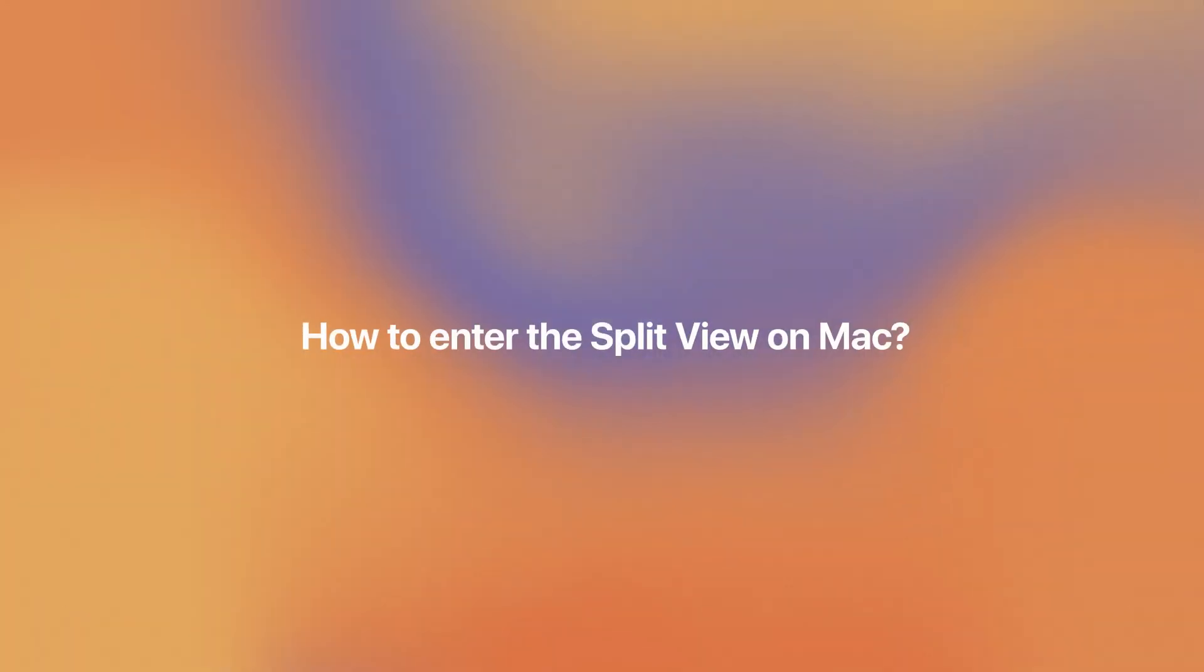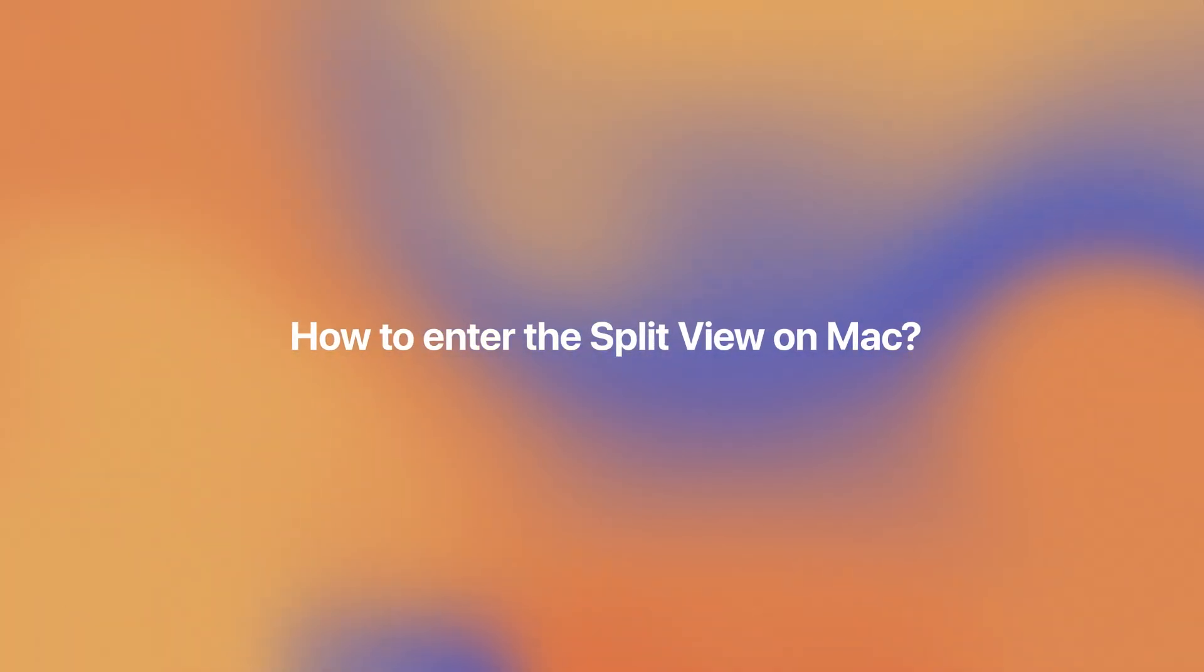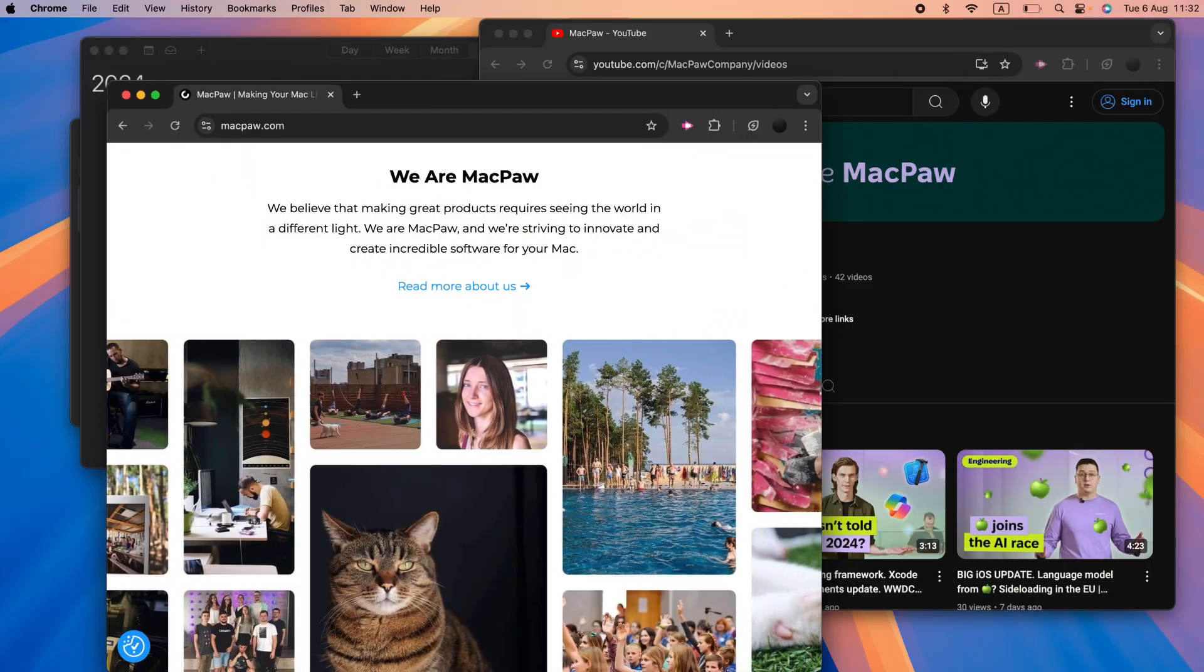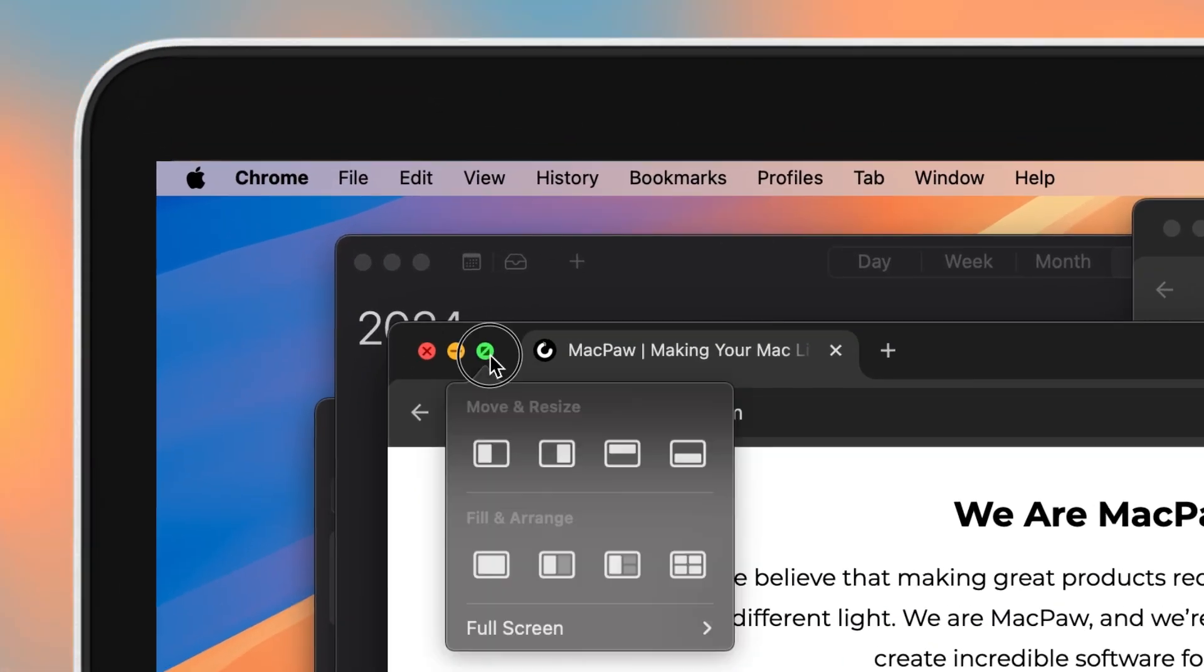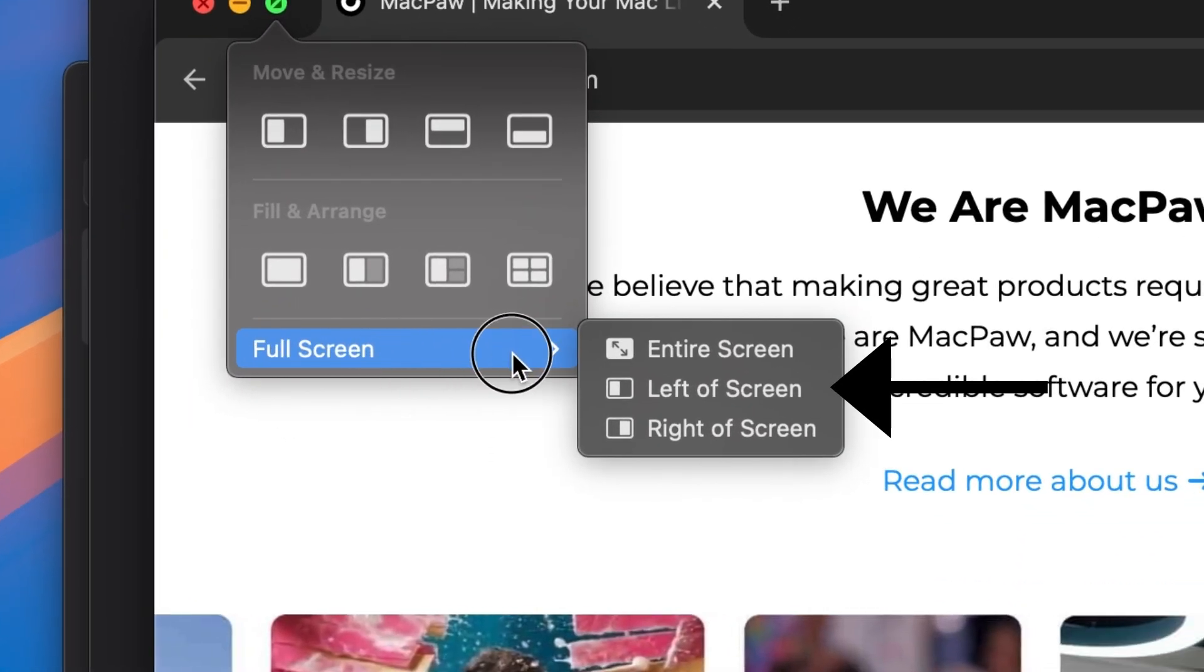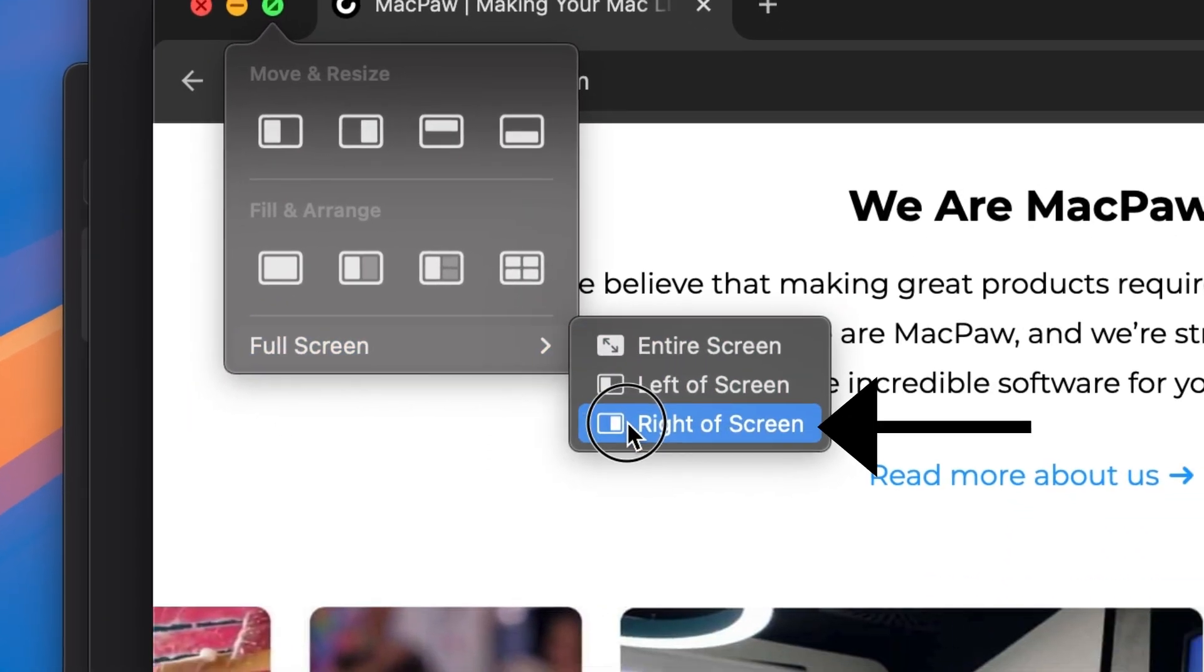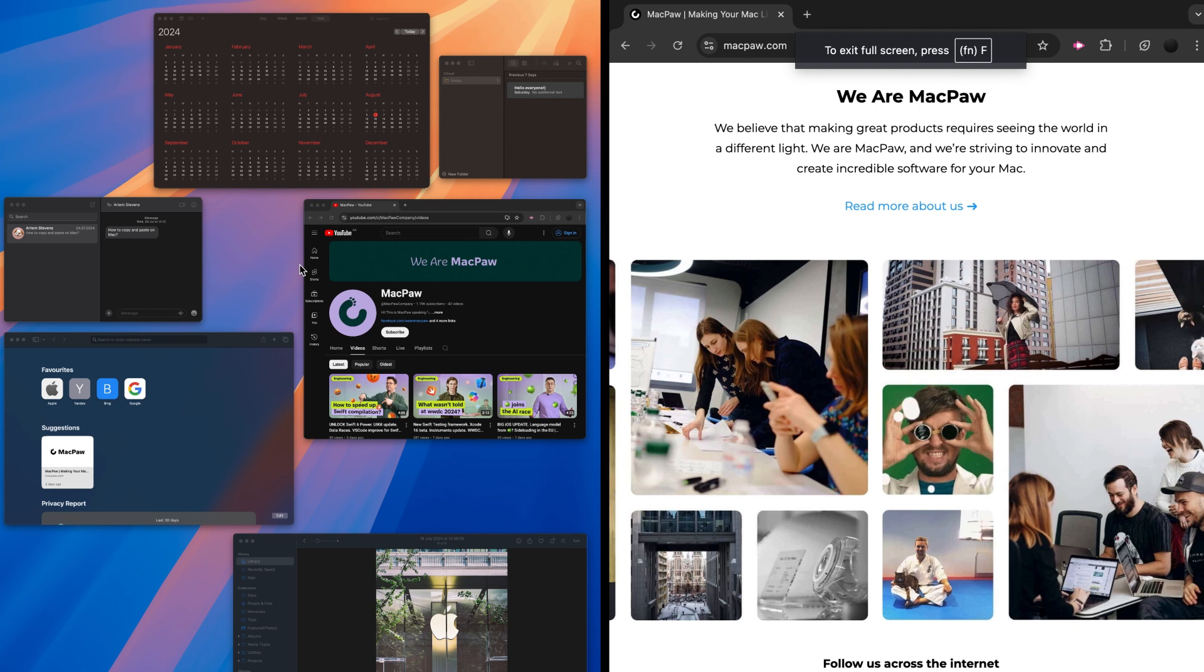Moving on to the important question, how do you enter the split view on Mac? First, make sure you're not currently in full screen mode. Hover over the green button in the top left corner of the window. Then choose tile window to left of screen or tile window to right of screen from the menu that appears.